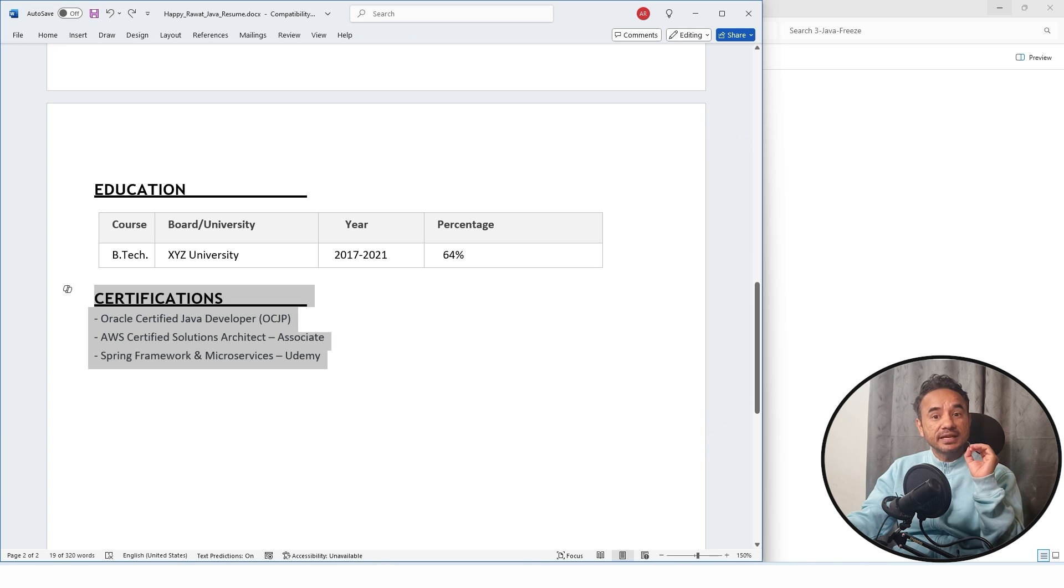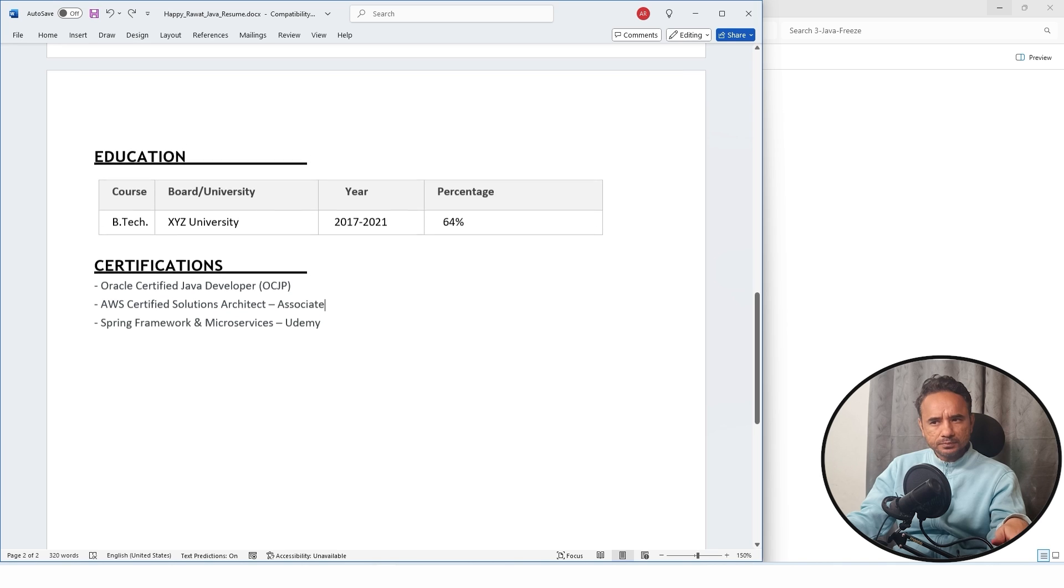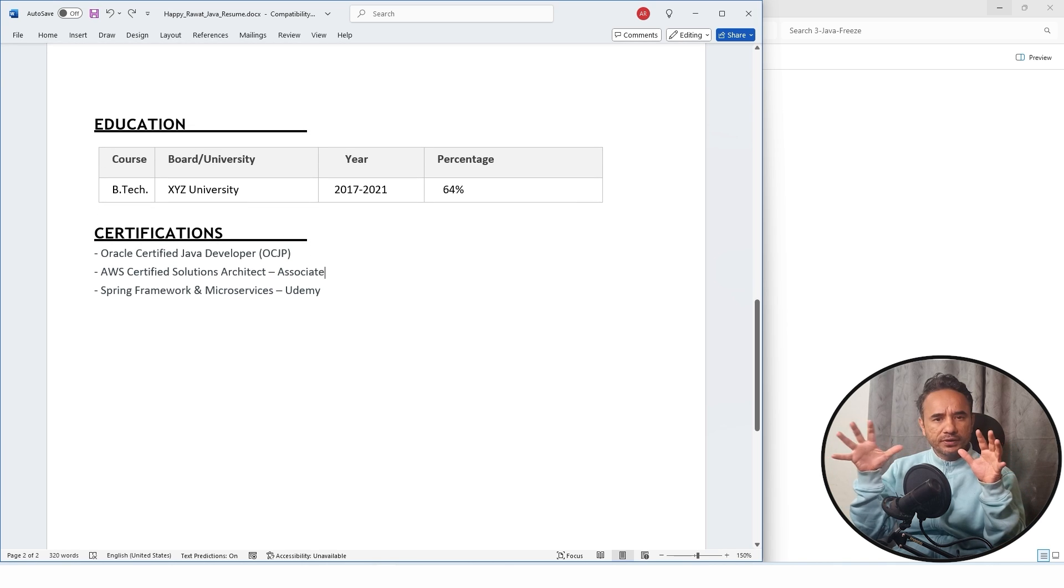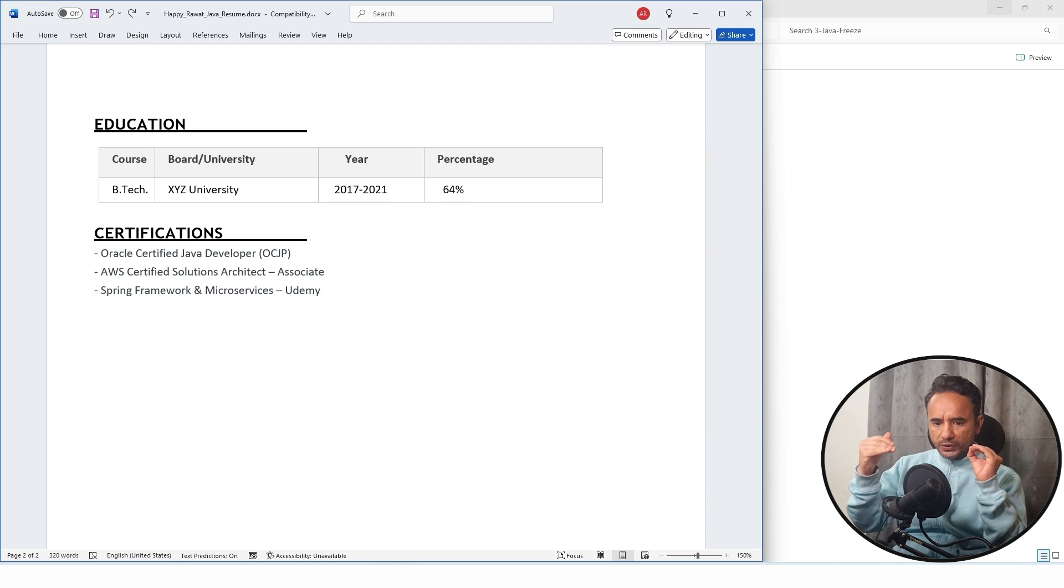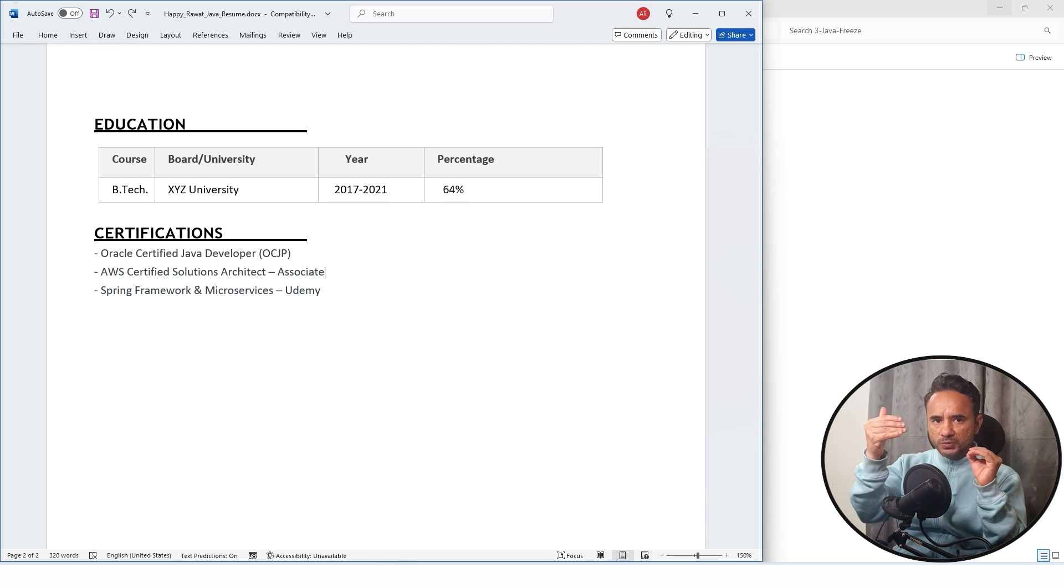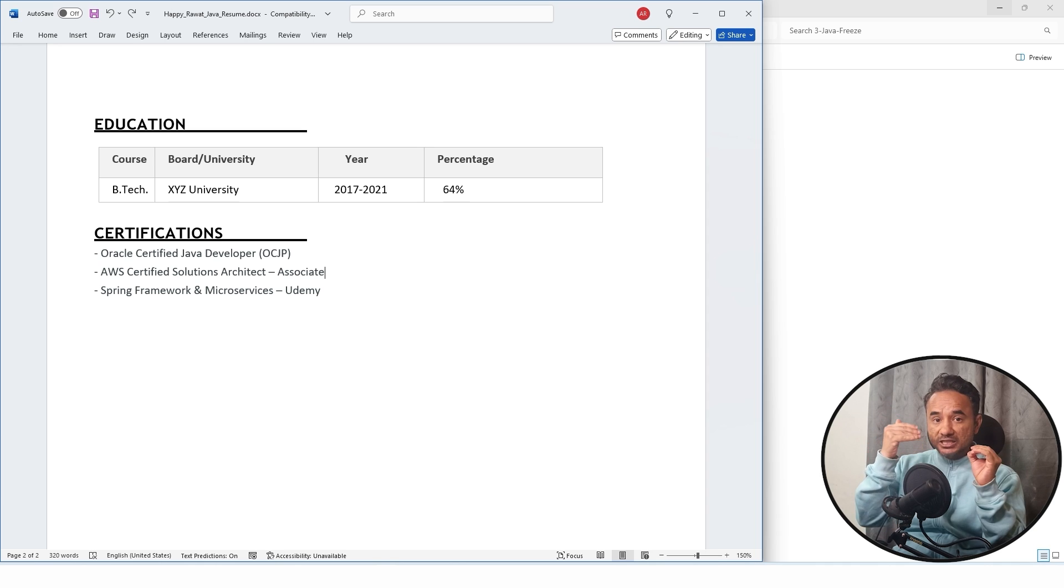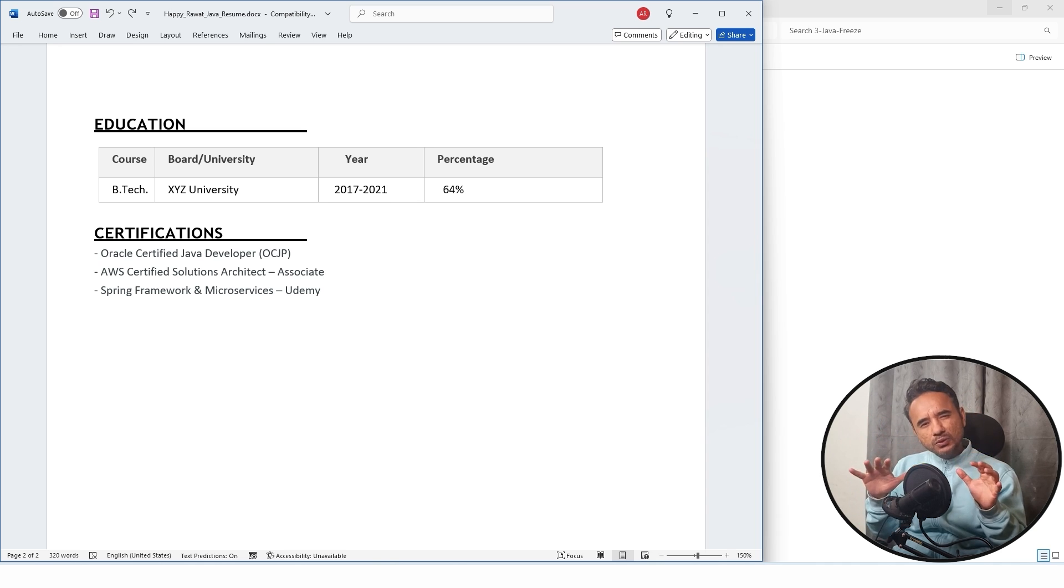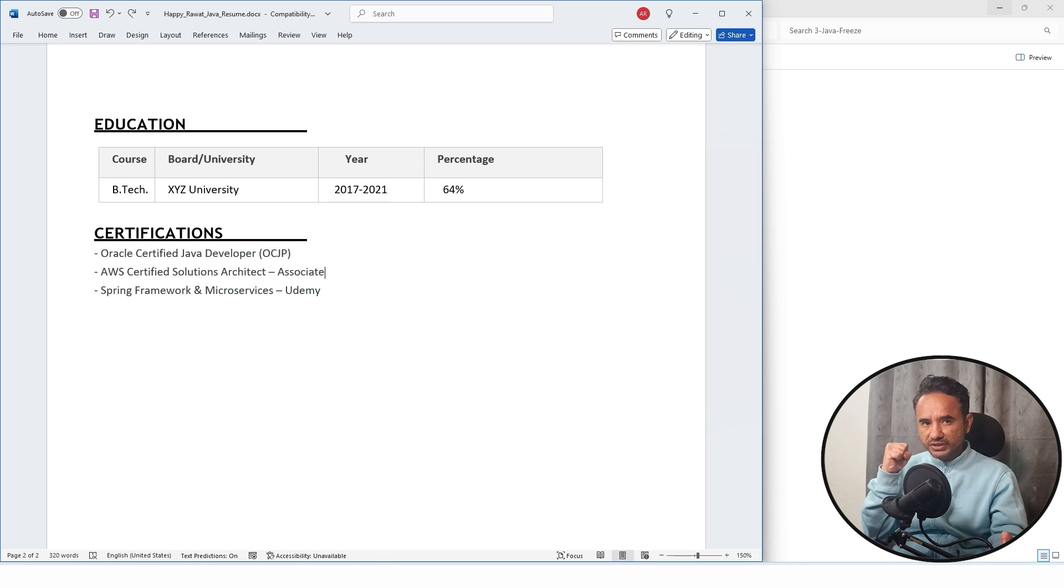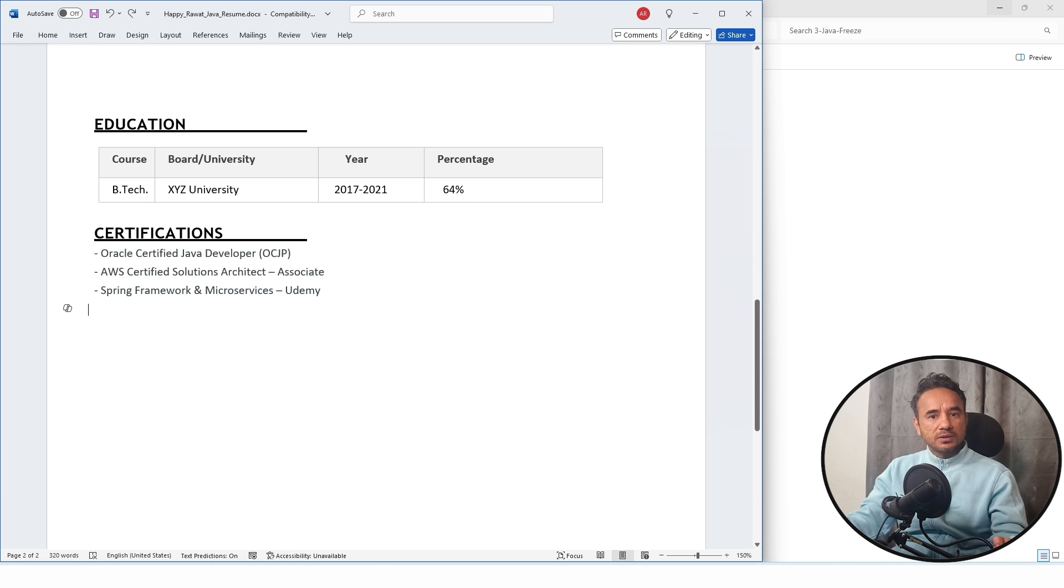After this, you have to write the certifications or trainings if you have done any. Now see, do not write too many certification trainings. Rather, put your trainings in the project experience section in the featured project. Show them as the experience, practical experience. Training is slightly educational, which is still not so much efficient.